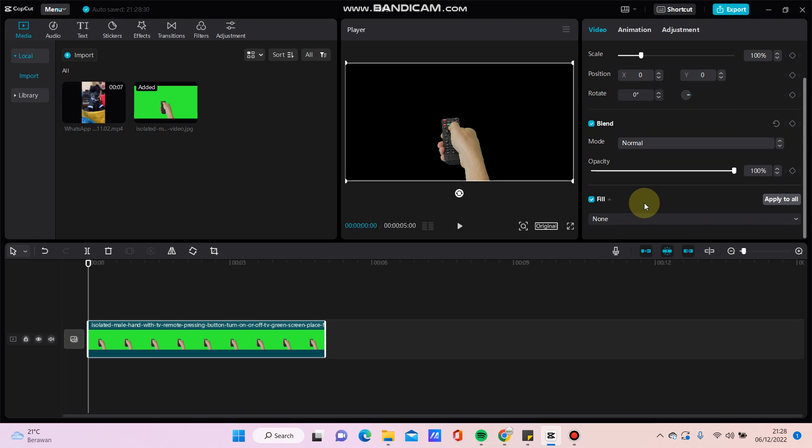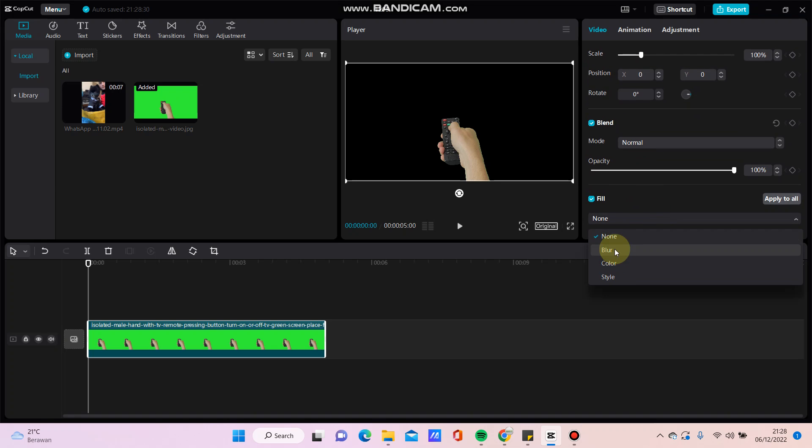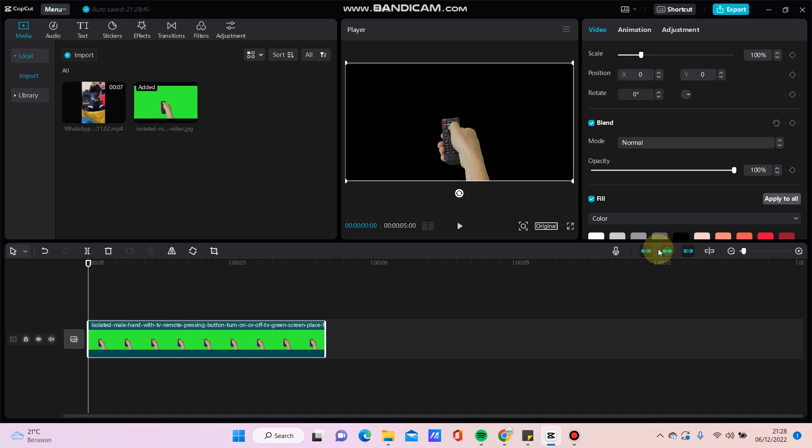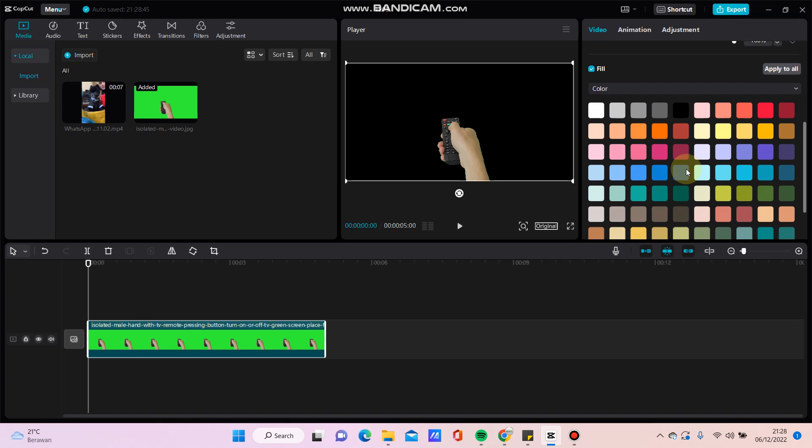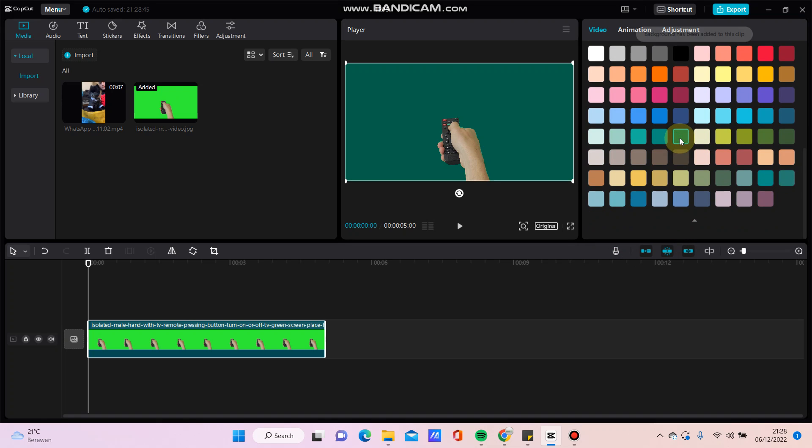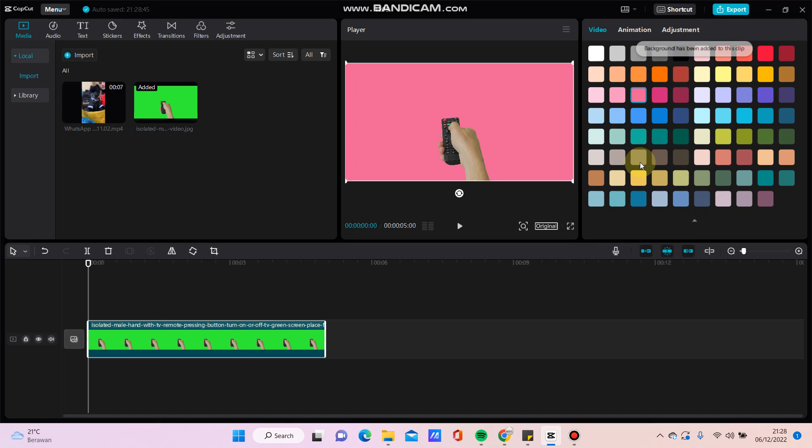You can add the background, just click here and you can click color like this.